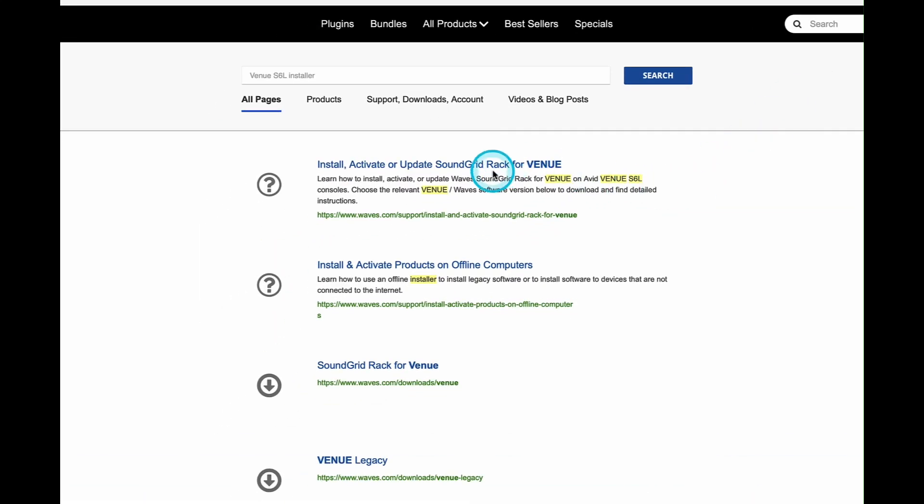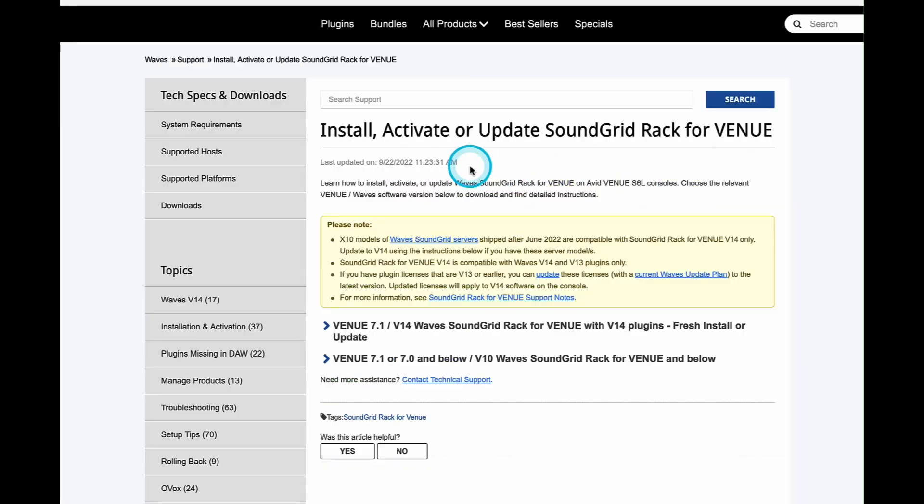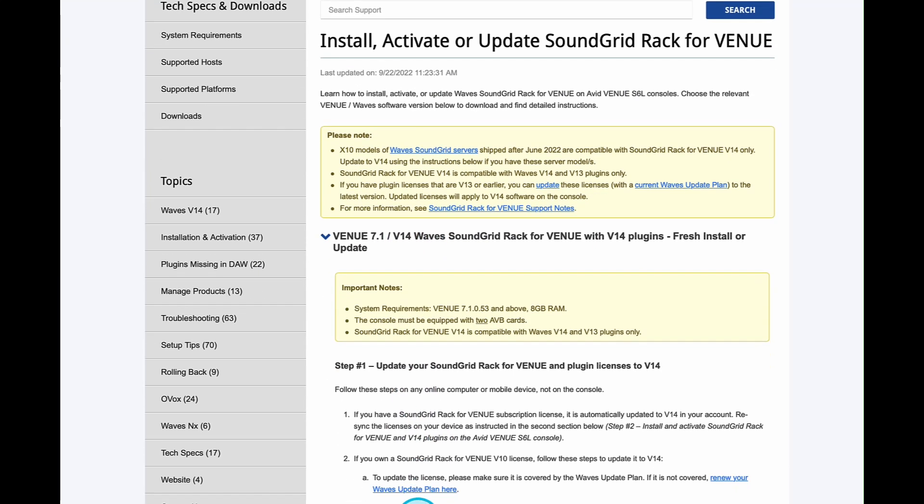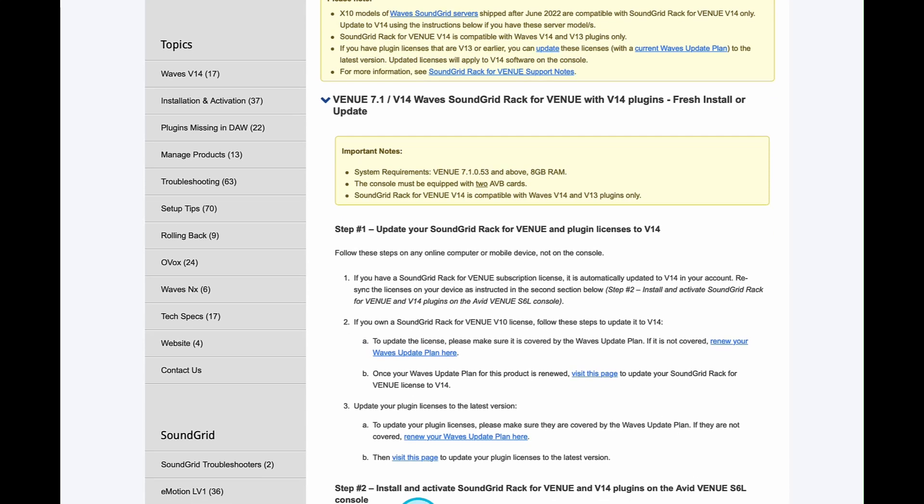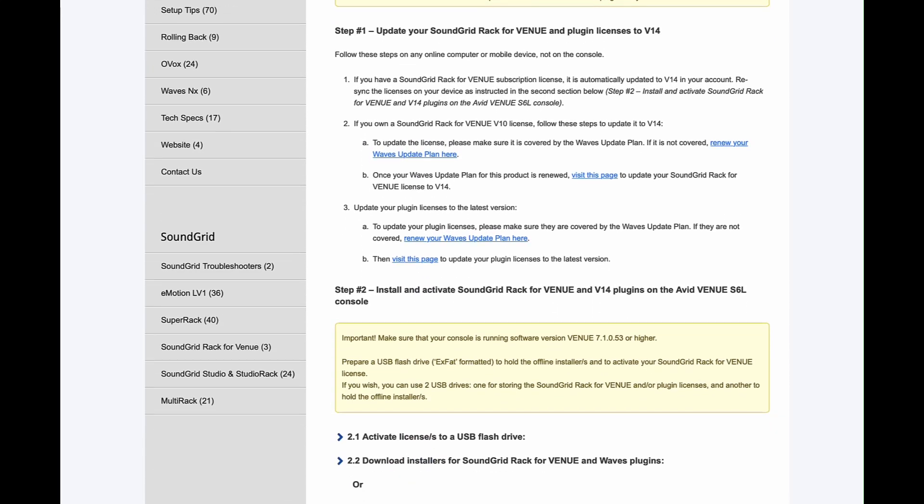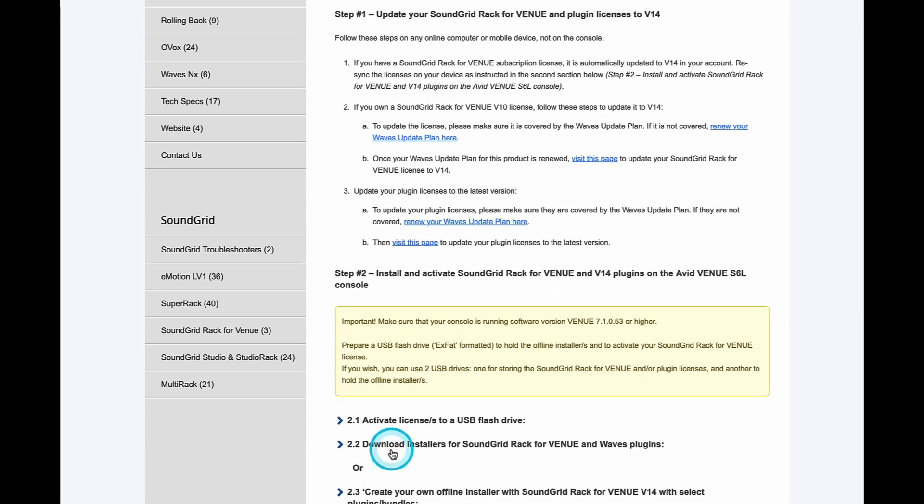Install, activate or update Soundgrid rack for venue. The version we want is venue 7.1 version 14 for Waves Soundgrid rack for venue. Scroll down the page to 2.2 and there select the download installers.